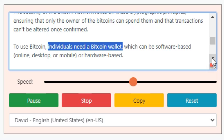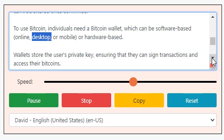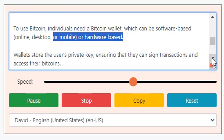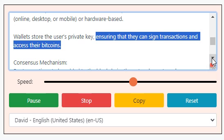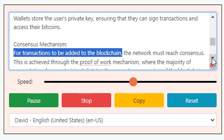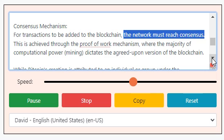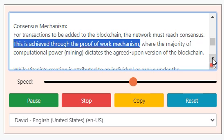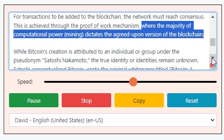To use Bitcoin, individuals need a Bitcoin wallet, which can be software-based — online, desktop, or mobile — or hardware-based. Wallets store the user's private key, ensuring they can sign transactions and access their Bitcoins. Consensus mechanism: for transactions to be added to the blockchain, the network must reach consensus. This is achieved through the proof-of-work mechanism, where the majority of computational power — mining — dictates the agreed-upon version of the blockchain.